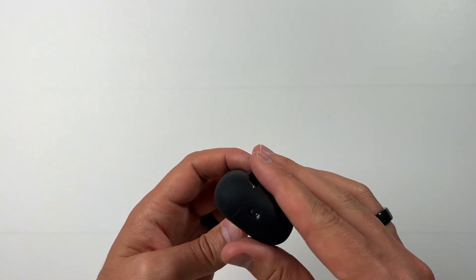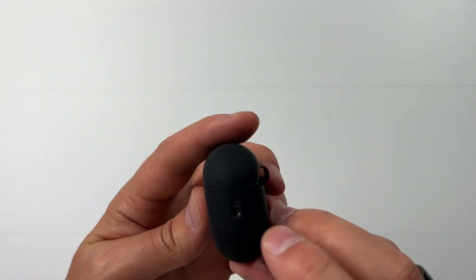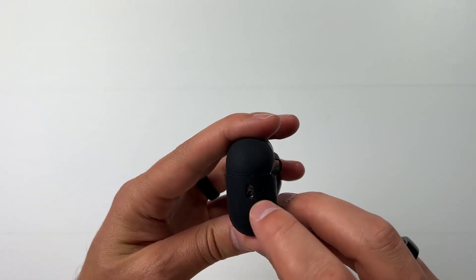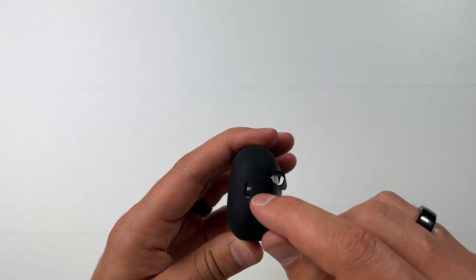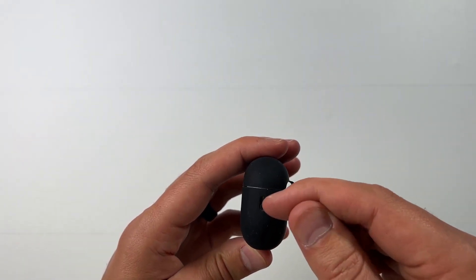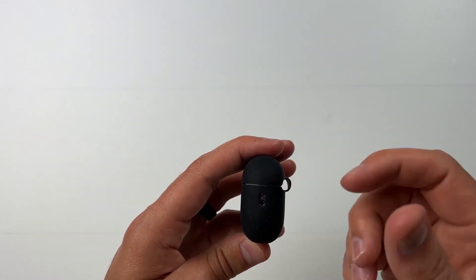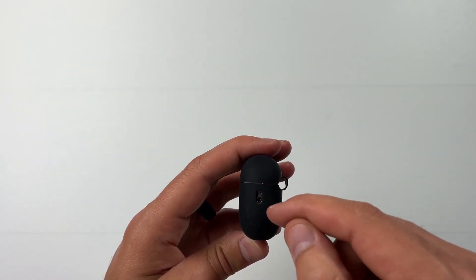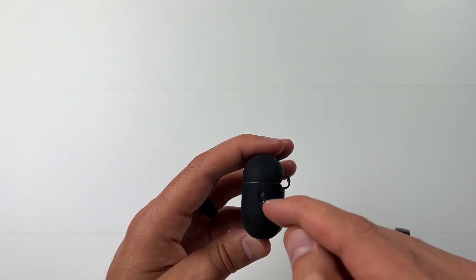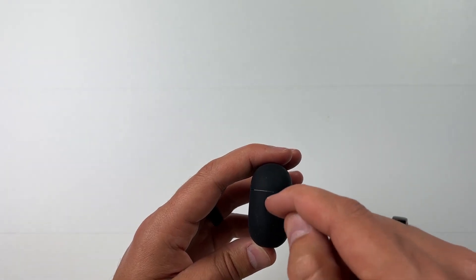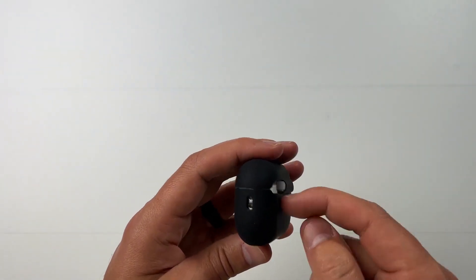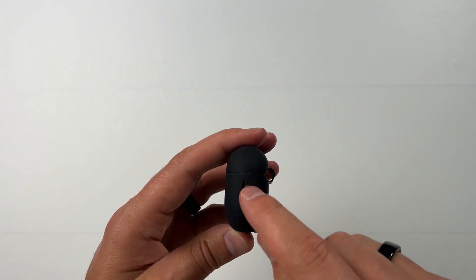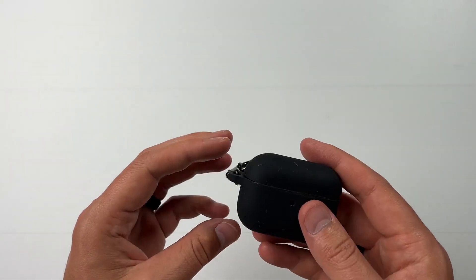And then on this side, you can see it does open up so that if you had a band, like a wristband or something that you wanted to put through your AirPods, you can do that on this one.